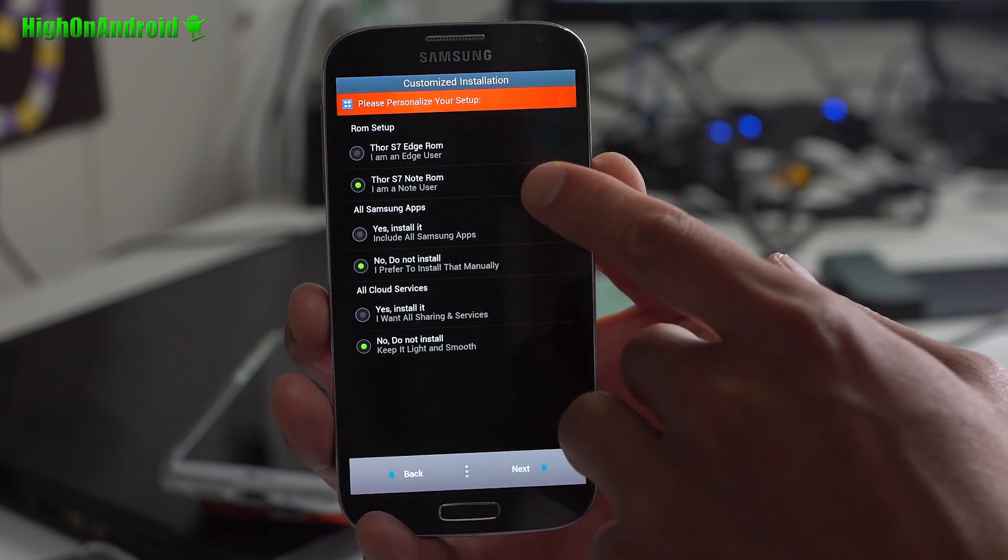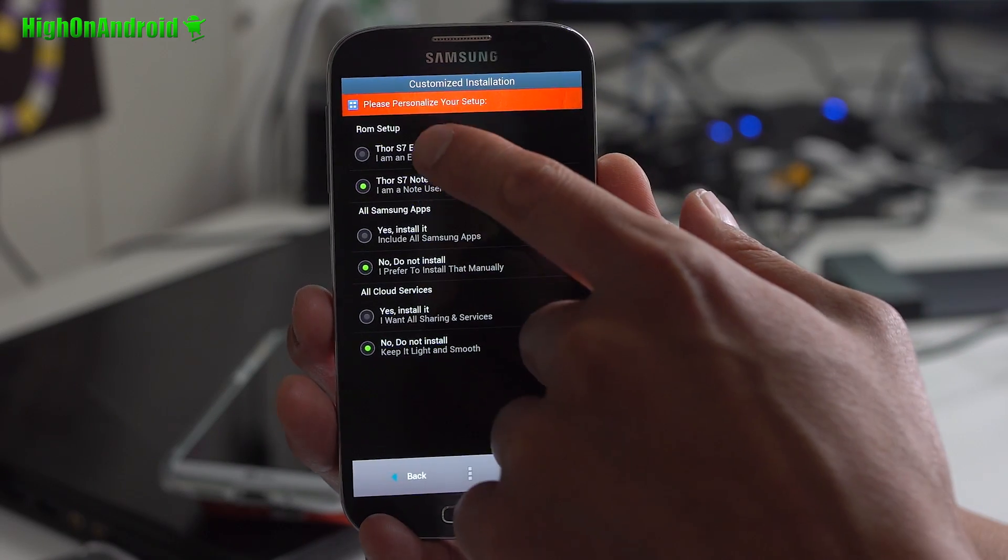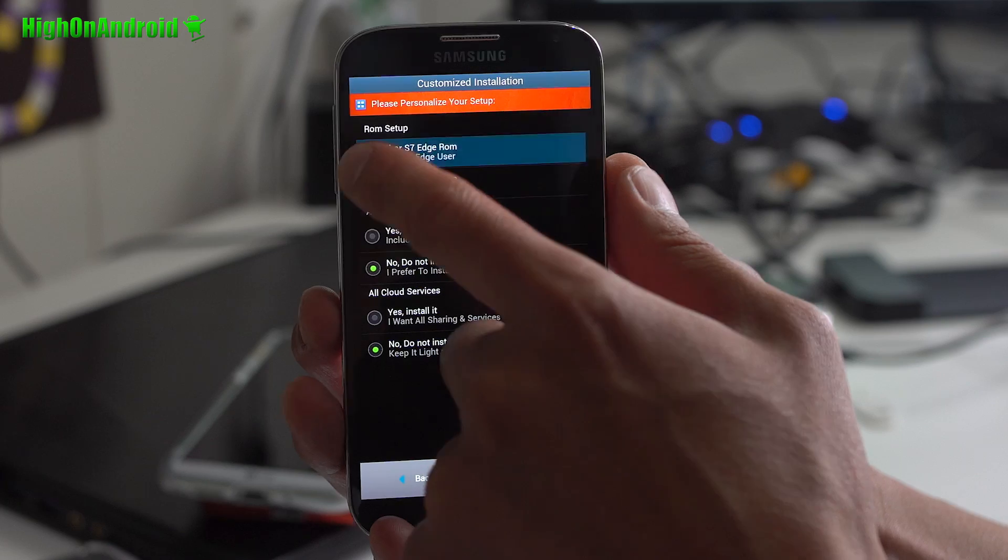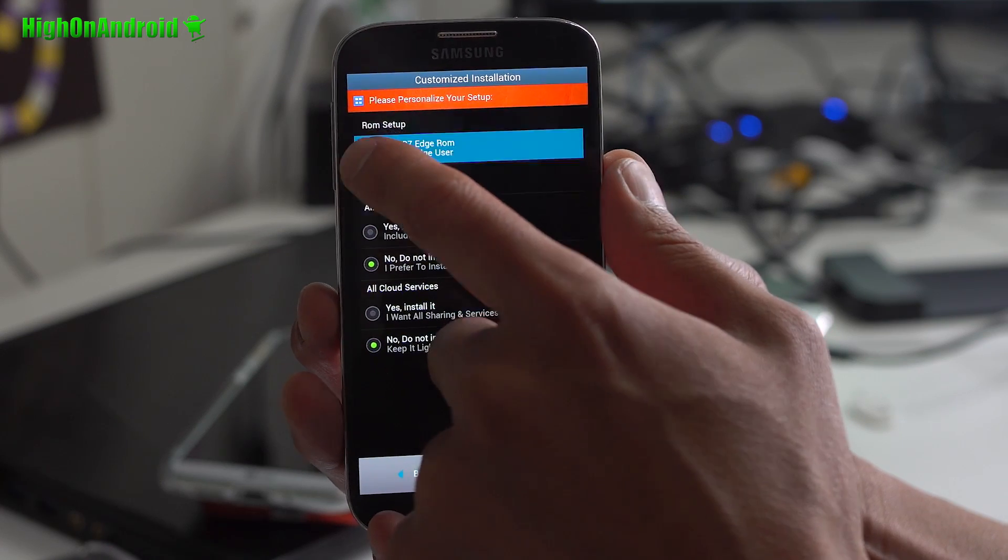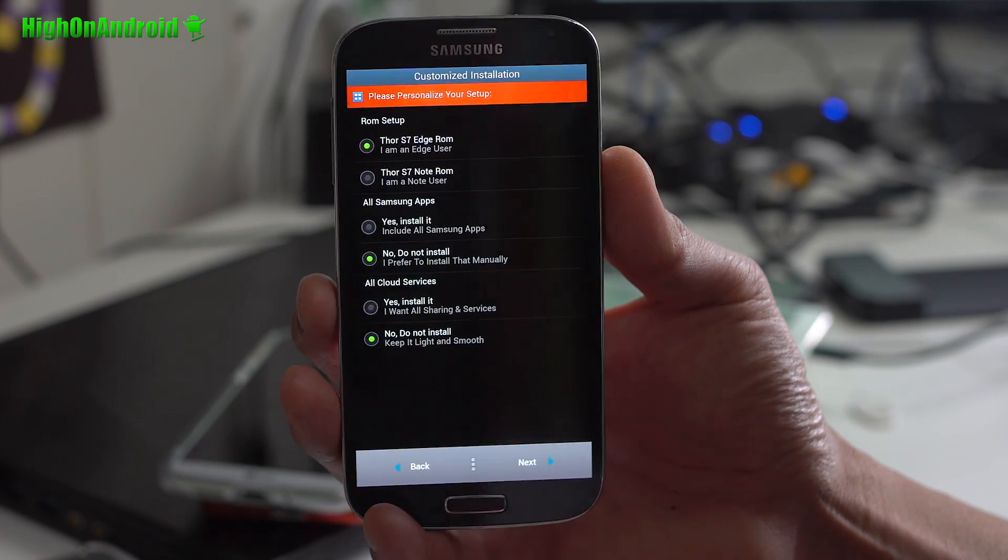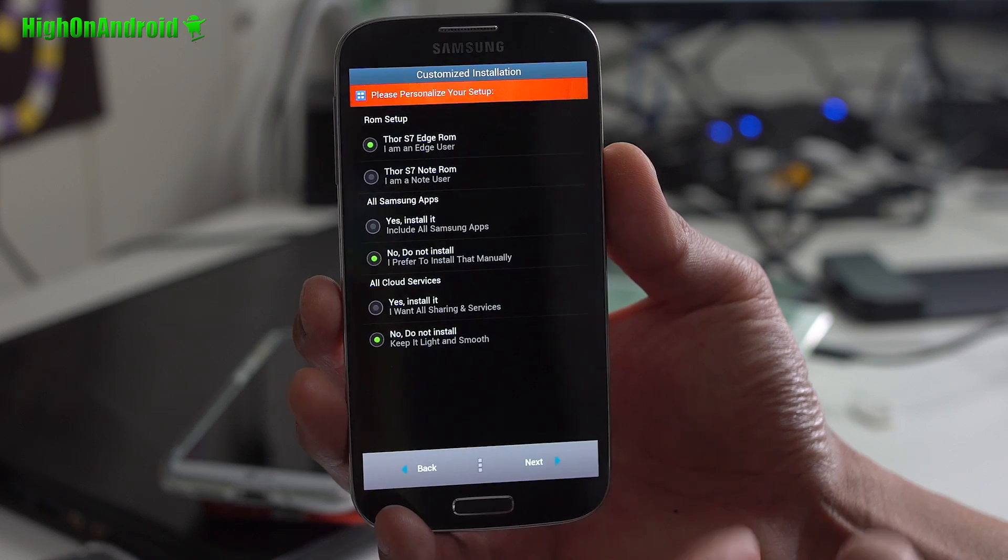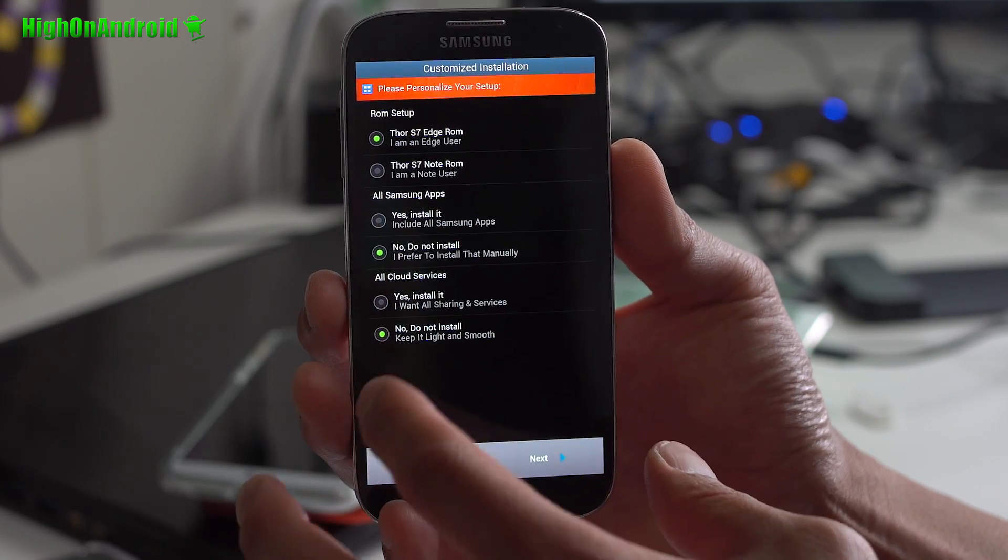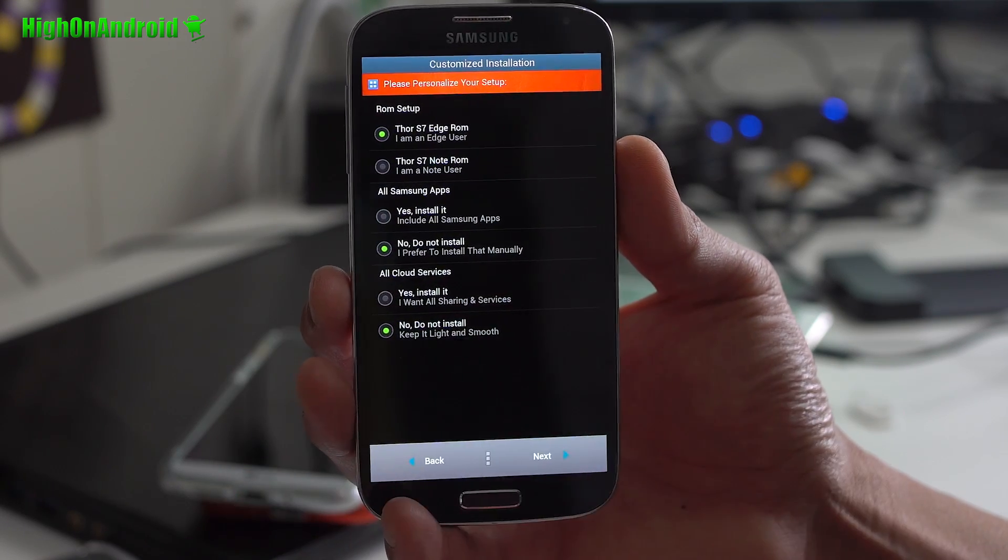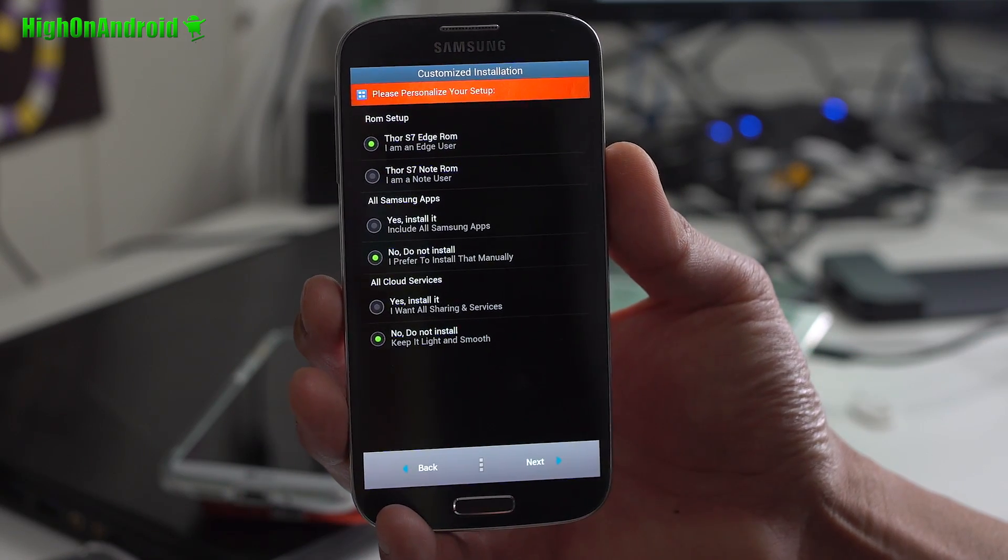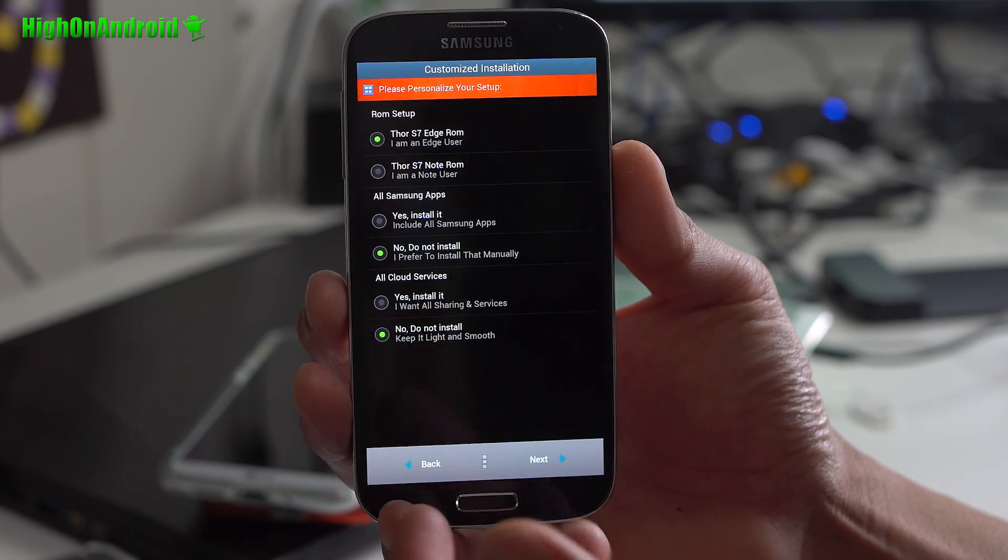For ROM setup, you can have it with the S7 Edge style or the S7 Note style. And I actually don't see too much difference between the two. But that's the two differences. You can also install all the Samsung apps or do not install. I just prefer do not install.